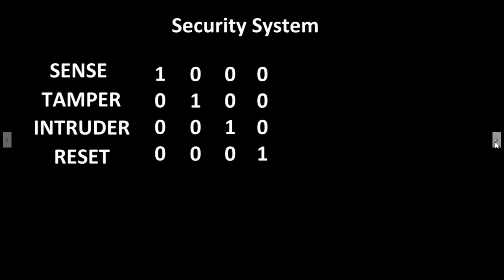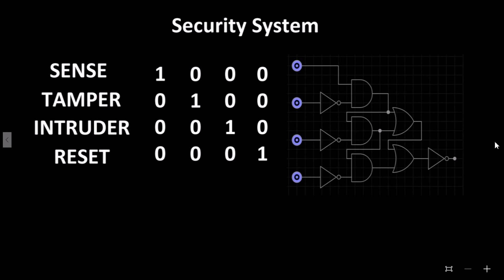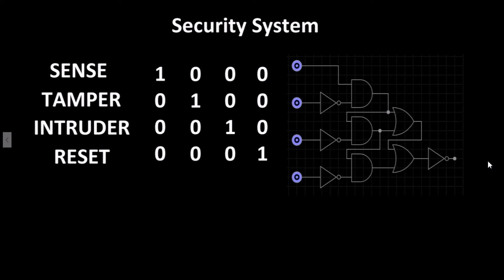With this truth table, we can combine logic gates to create a circuit with four inputs. Each input, when enabled, must disable all other inputs.